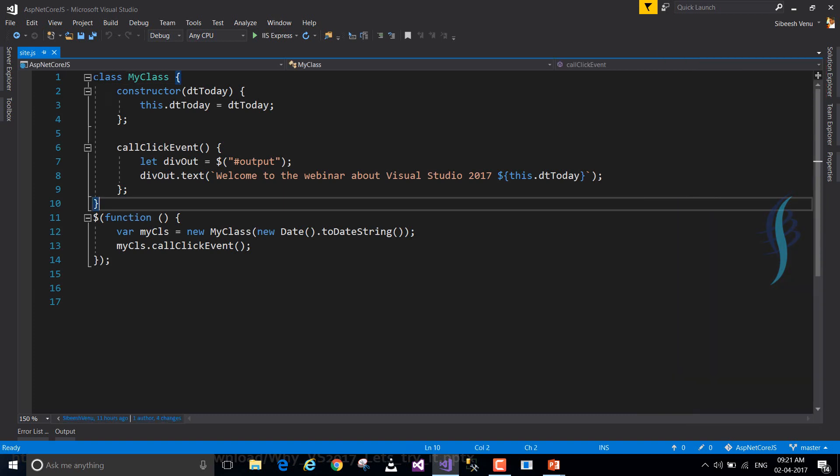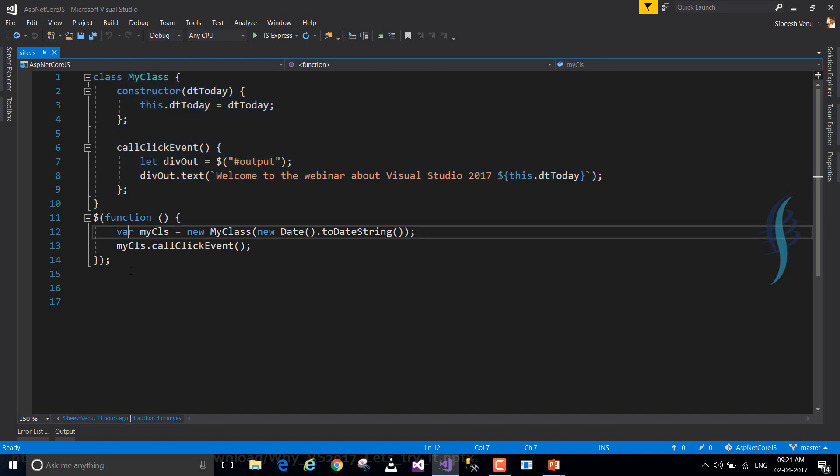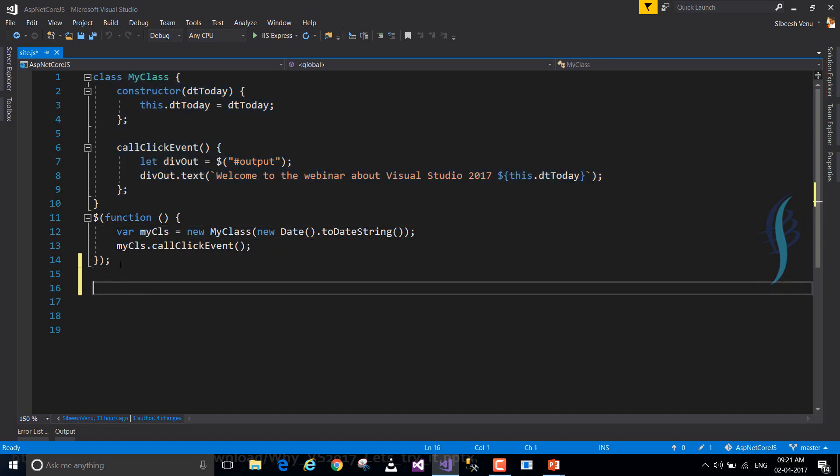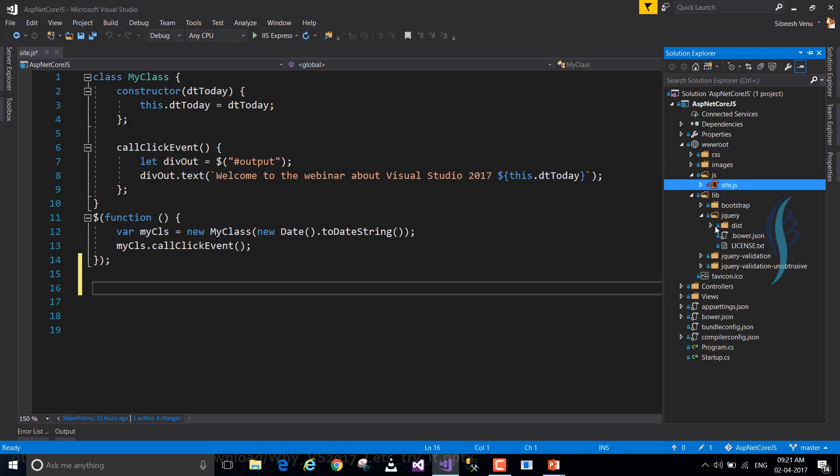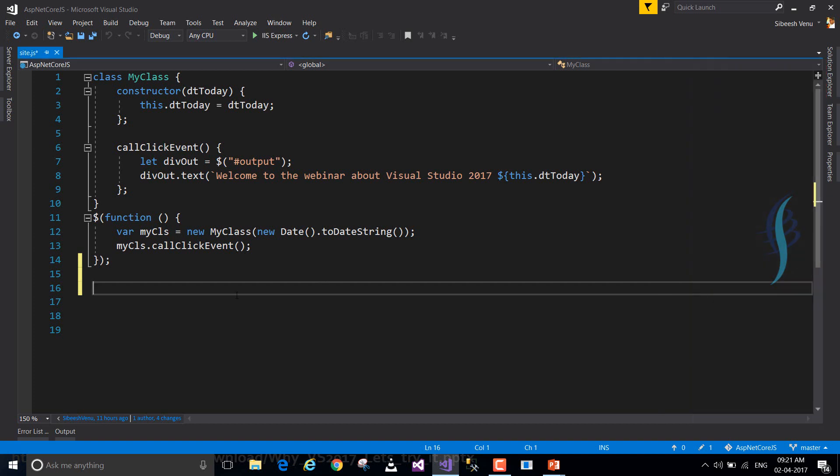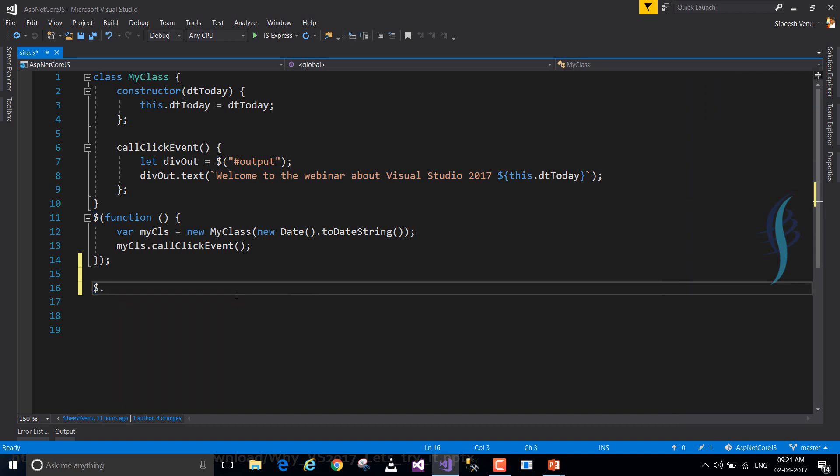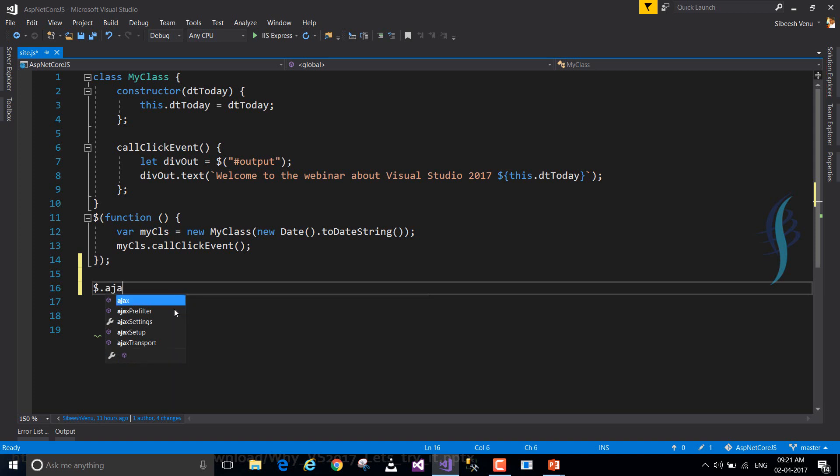As you can see, I have just created a class and a document.ready function. In the library we already have the instance of jQuery. So the moment when you type dollar, Visual Studio 2017 will analyze the jQuery components and the methods available. So when you type dollar dot ajax, it's giving you the completion box like Ajax, Ajax Prefilter, and so on.